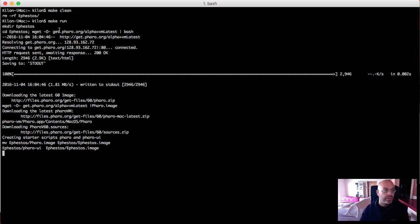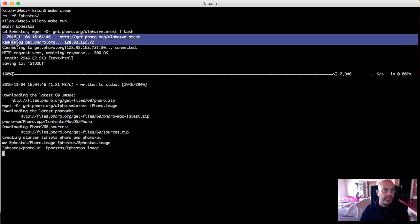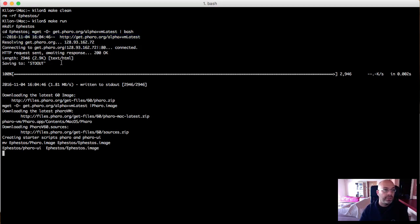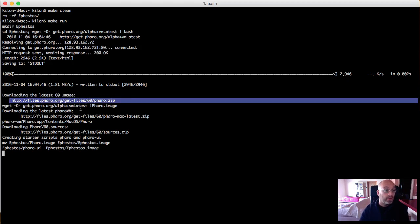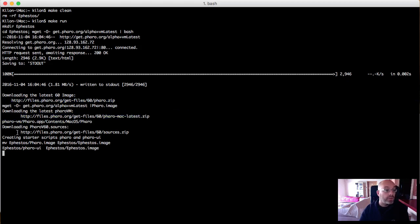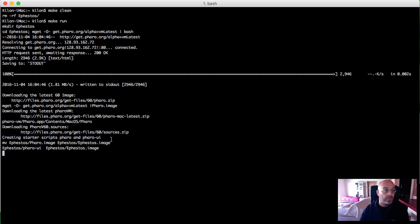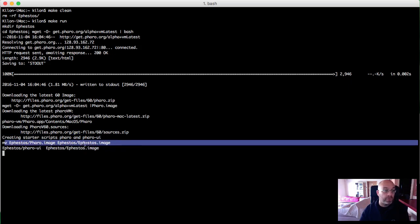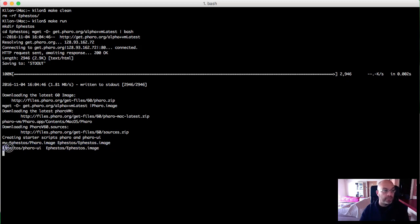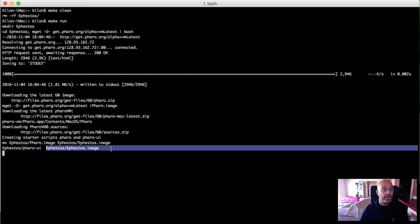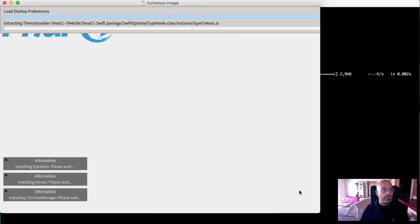Let's go back and take another look. What it does is start downloading the base file, and when it launches it starts to execute. When it executes it starts downloading the rest of the files: the image file, the VM, and the sources. The sources are a file that contains the source code, because the image contains only the bytecode. As soon as it finishes, it renames the image from a Pharo image to an Ephestos image - we'll see why later. Then it executes the Pharo UI, which is the graphical user interface for Pharo. You can also execute Pharo without the graphical user interface if you want to run it just from the command line.